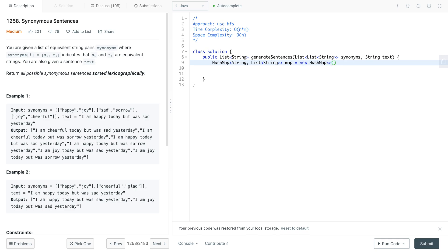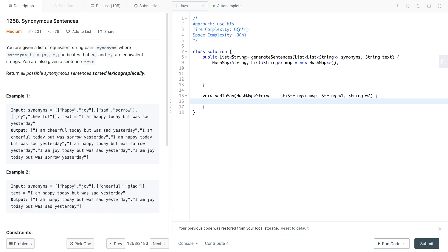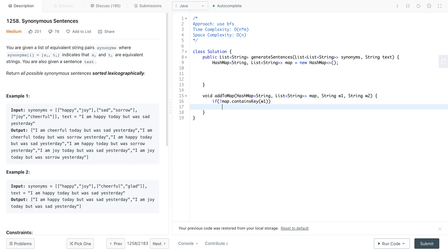We also need to create a method that does the add operation. So let's create that method first. We have the HashMap, and the method takes two words of type String — let's say w1 and w2. Then you check if the map does not contain key w1; if it doesn't, you say map.put(w1) and create a new ArrayList, so that we don't have to worry about that when we're actually adding the second word.